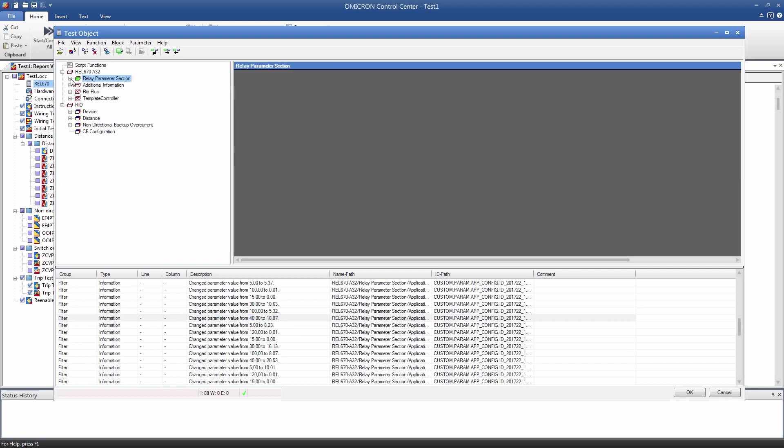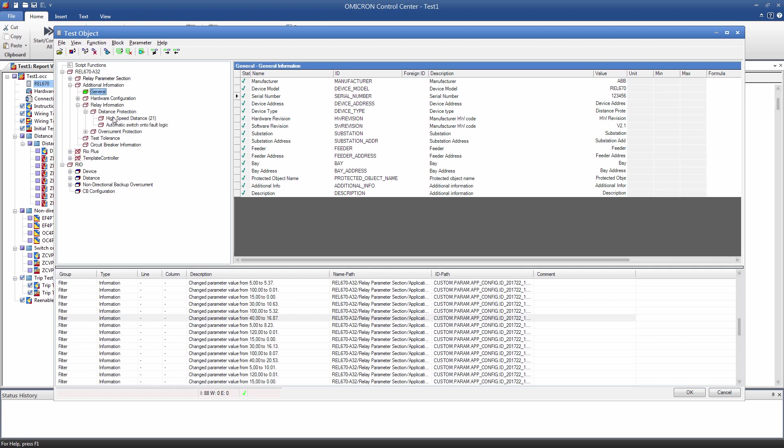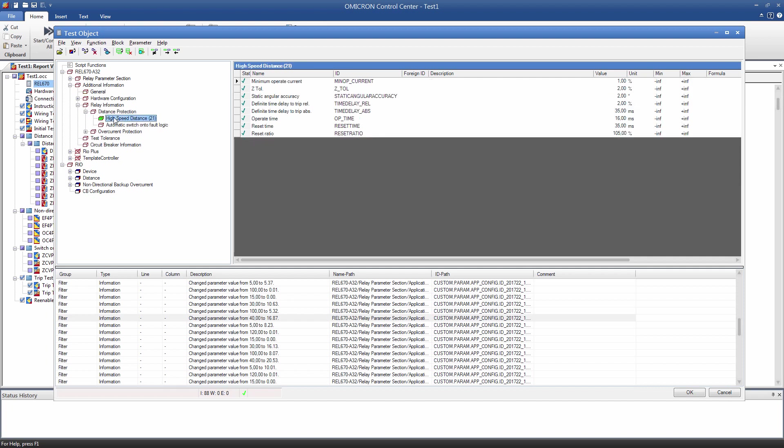Next, we will have a look at the Additional Information sub-block. This block contains additional items that are not included in the Relay Parameter section, but are also needed for testing, for example, general information about the relay being tested. Furthermore, this block contains the tolerance values of the different protection functions, as defined by the relay manufacturer in the relay manual. No action is needed unless the tolerances need to be changed for any reason.